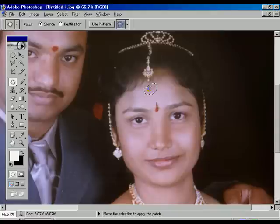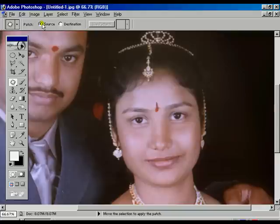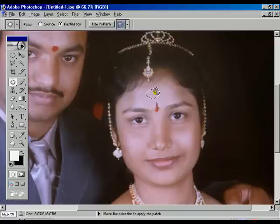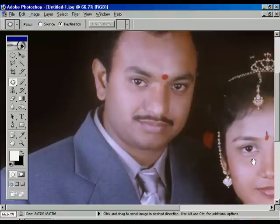Now for the female subject, select the Destination option. In the Destination option, the process is reversed: where the smooth surface is, select that one and drag it to where the rough surface is.